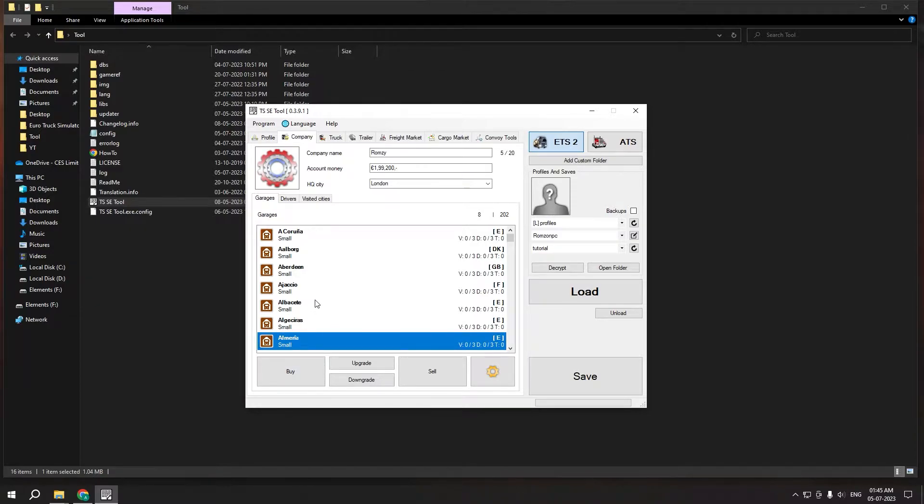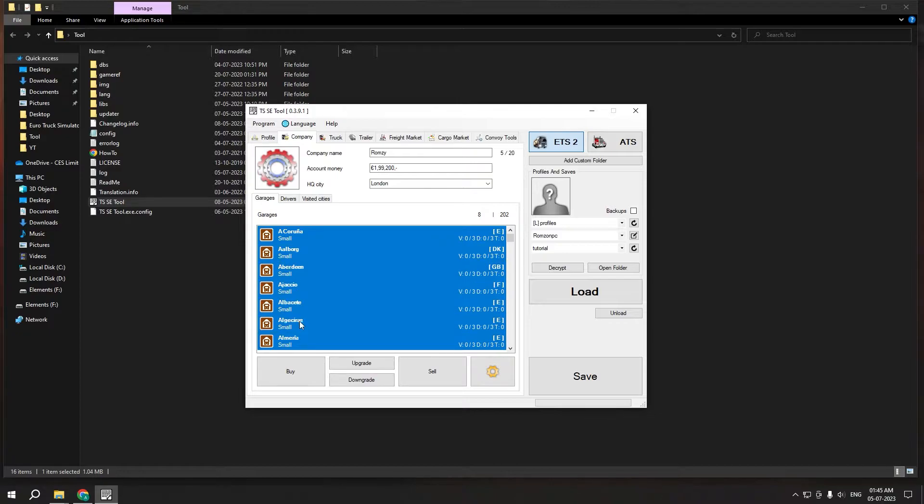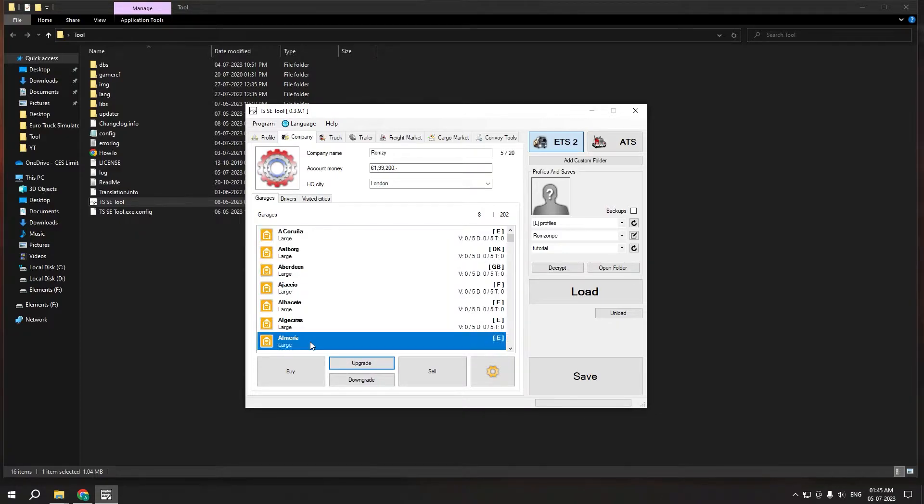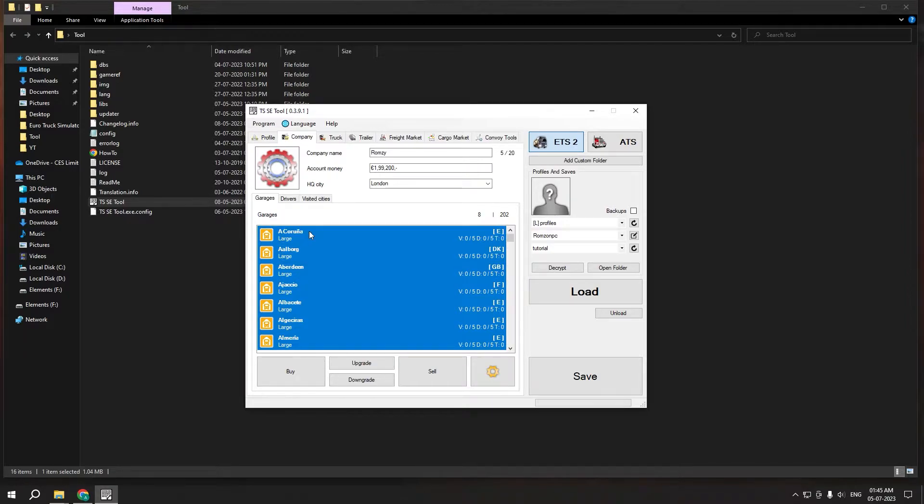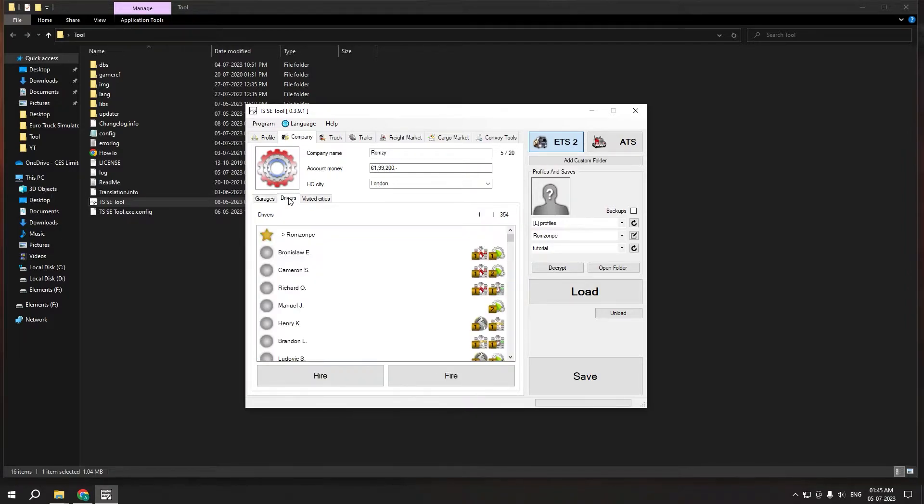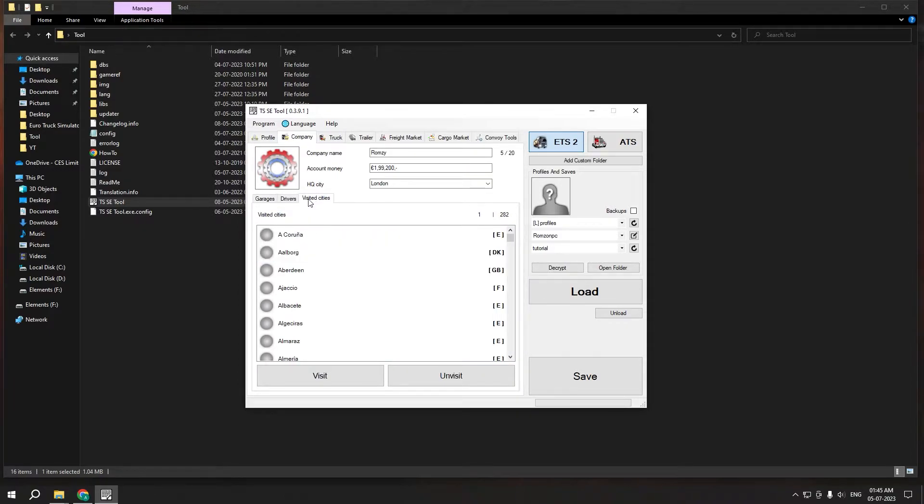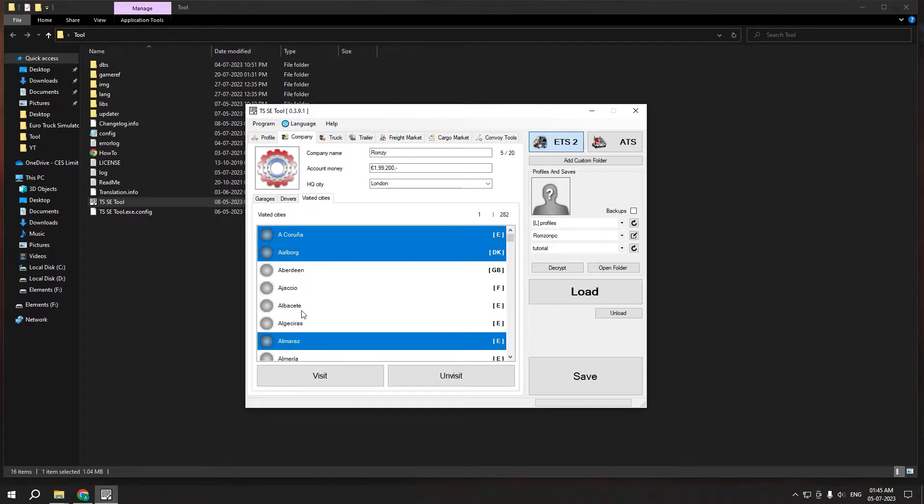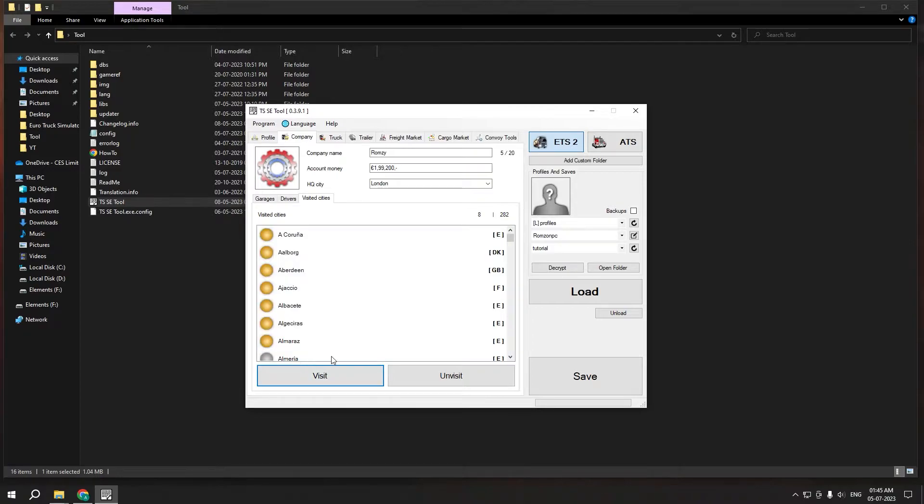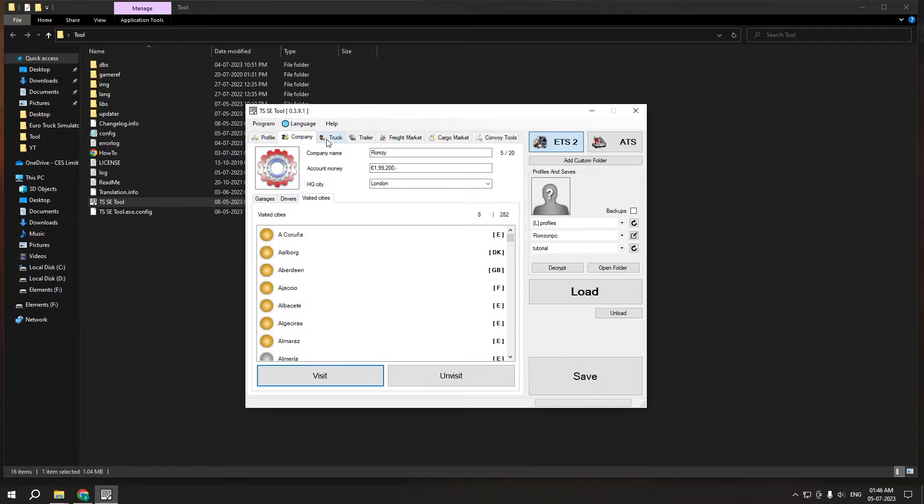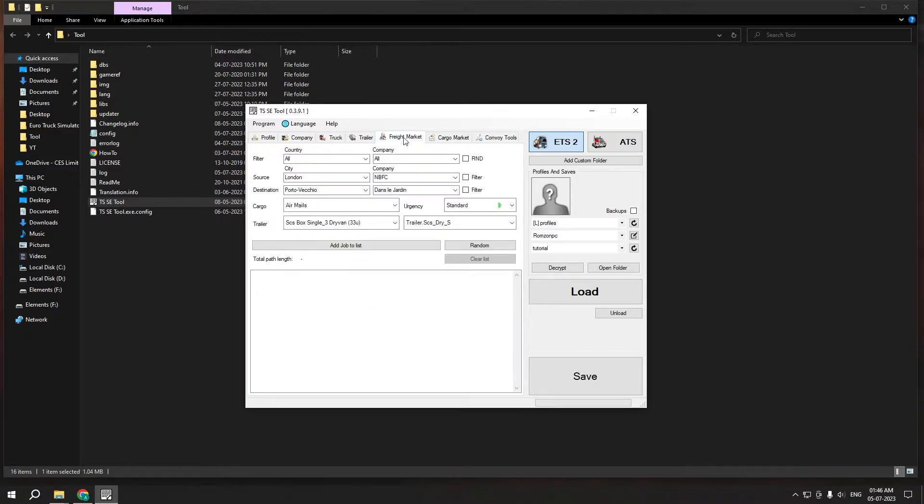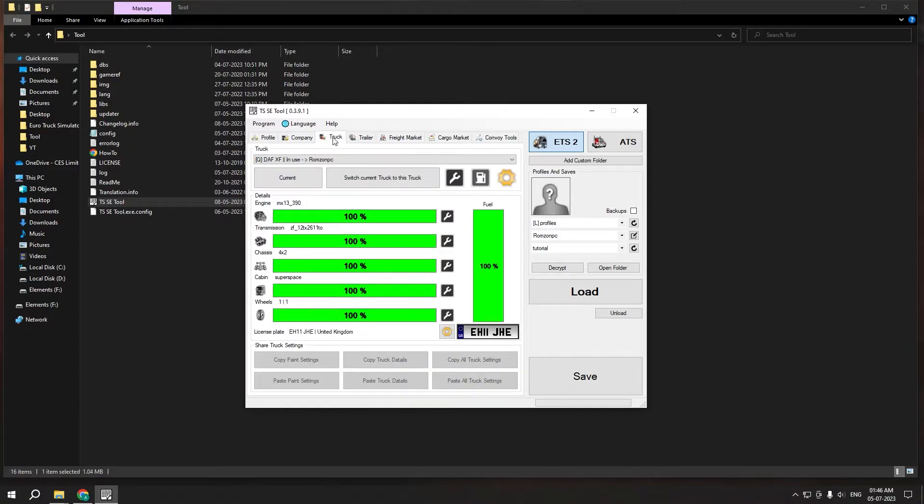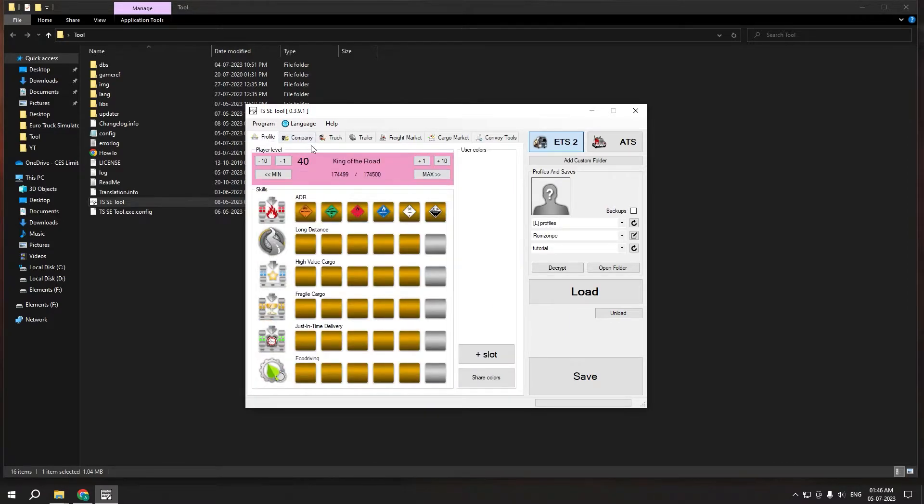Now I own these garages just like that. Now I can click them again and click on upgrade to upgrade them to large for storing more trucks, just like that. So there are multiple things that you can do. You can also visit cities just like that and click on visit. You can also unvisit them in case you want to downgrade your profile. So there are tons of options in this application you can go through.